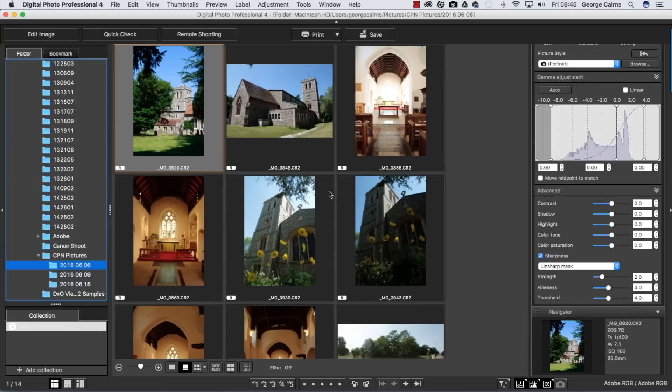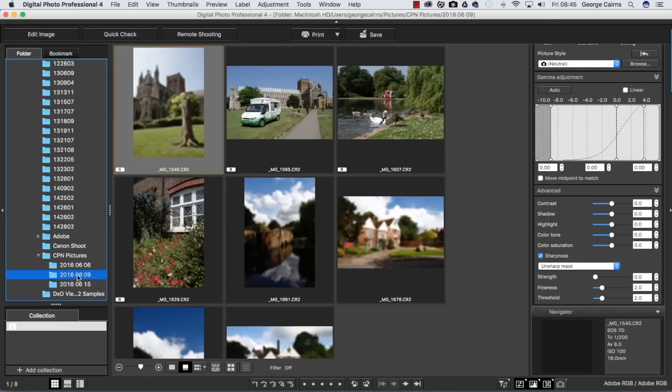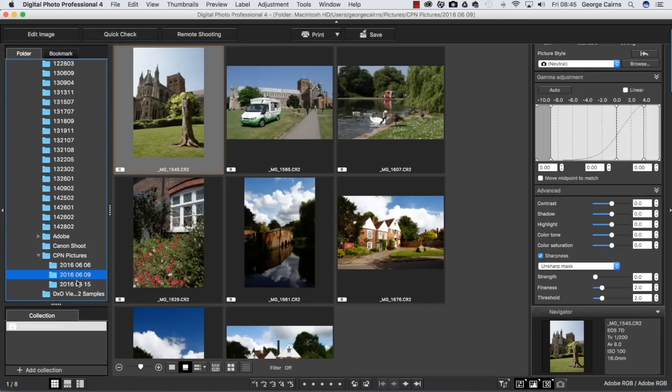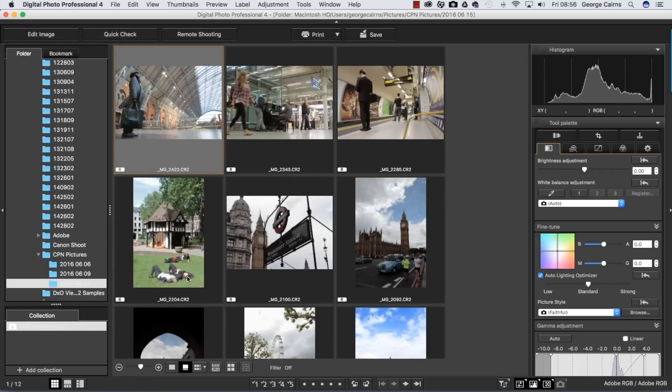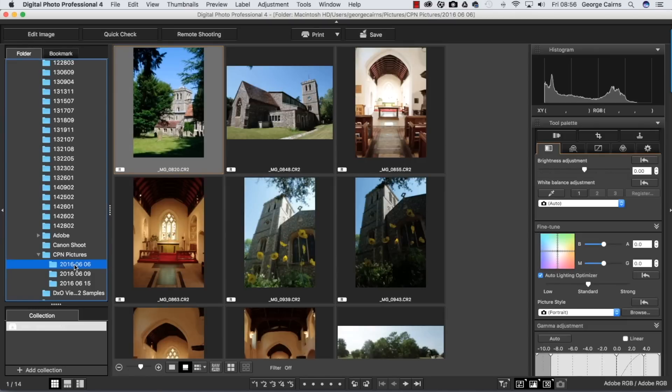When you import photographs from your Canon, they tend to go into folders organized by the date they were shot. So you've got some different dates here and you can see we've got a variety of different shoots from this group of shots in London to this folder here of photographs in St. Albans.